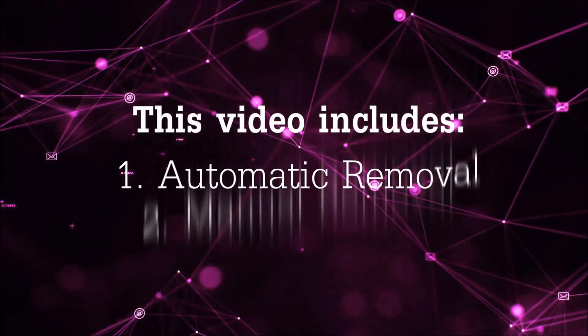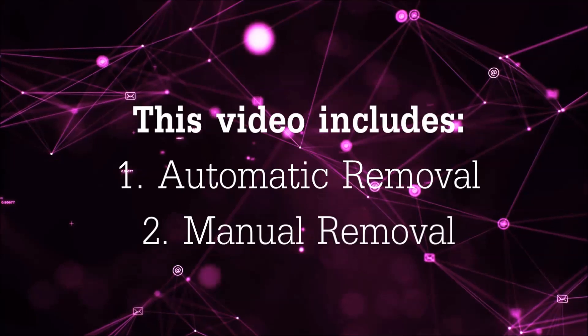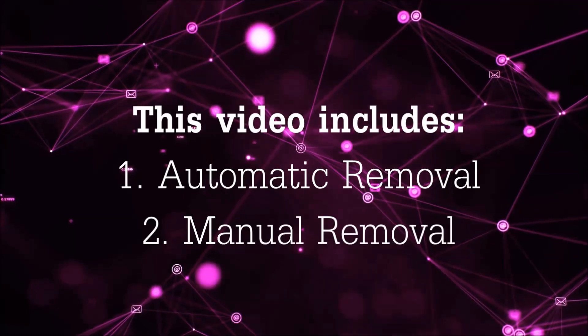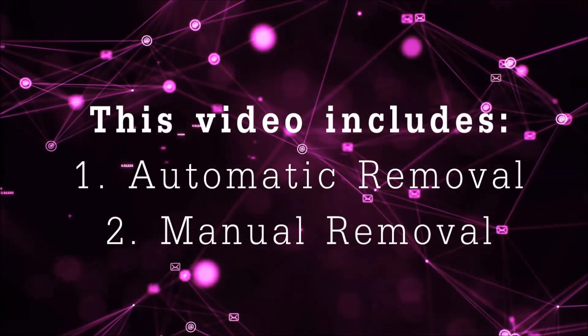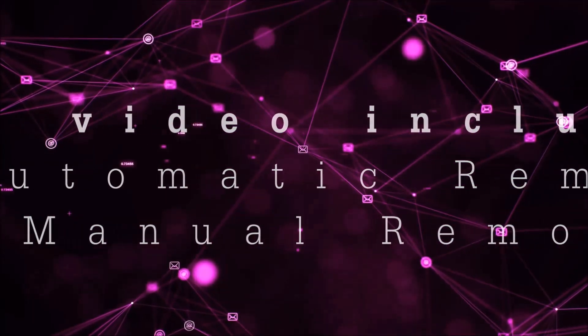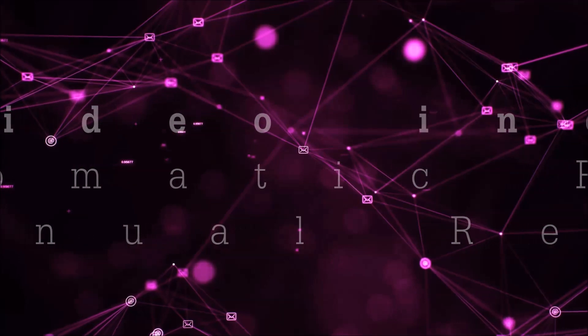Now this video is gonna be composed of two parts, automatic removal for the first part and then I'm gonna take you through how a manual removal would be done.